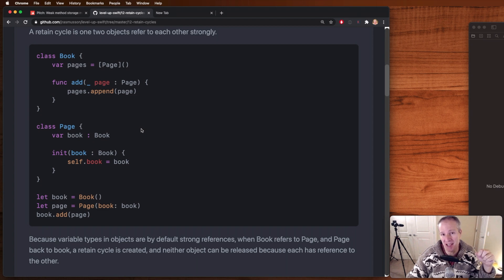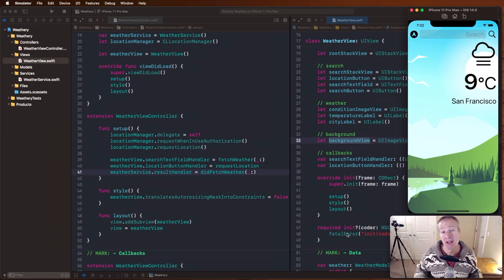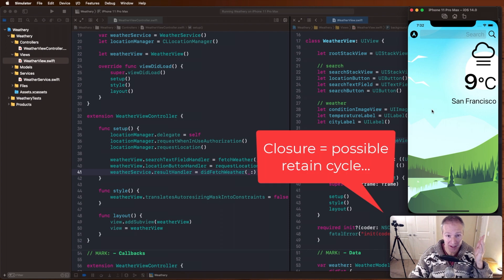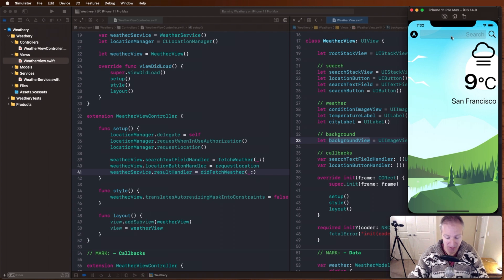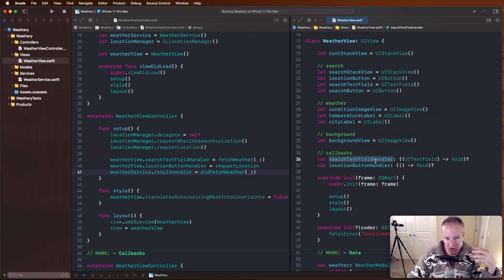Let me show you what this looks like in a sample app. In the example I was working on yesterday, I showed how basically we can extract a view and then use closures to communicate back from the view to the view controller in our Weatherly app here. So when someone searches for the weather in a particular city, I can have that extracted view communicate back by setting a closure or invoking some code when the search field is activated. This is a really elegant technique.